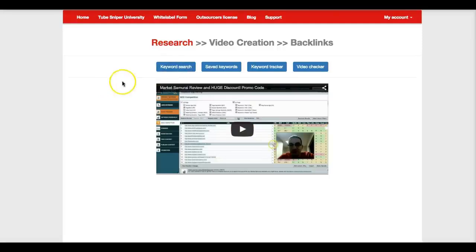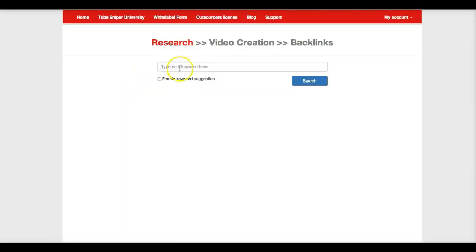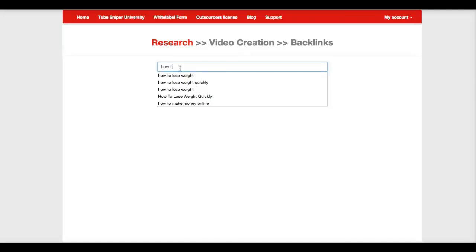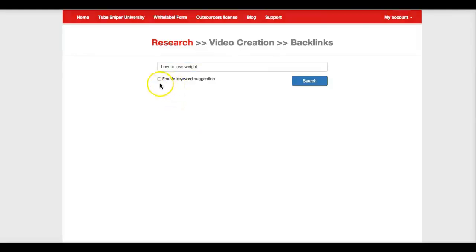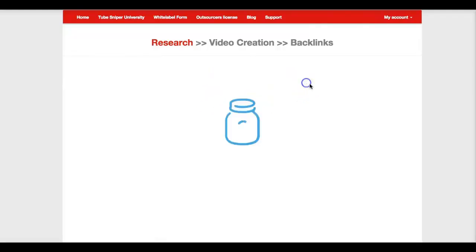So let me go ahead and walk through each of these. The first step is keyword research, and what you're going to see here is that we've made it extremely easy for you to understand how to use the software. Pretty much you're going to type in your keyword, so I'm going to go ahead and type in how to lose weight. And I also want TubeSniper Pro to suggest different keywords for me just in case I don't think of any of them myself. I'm going to go ahead and search.